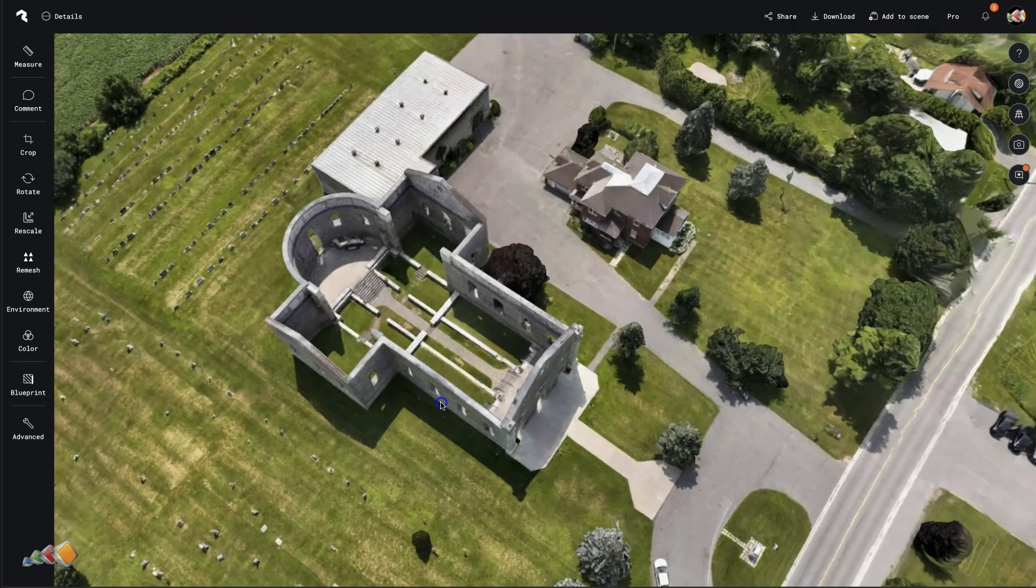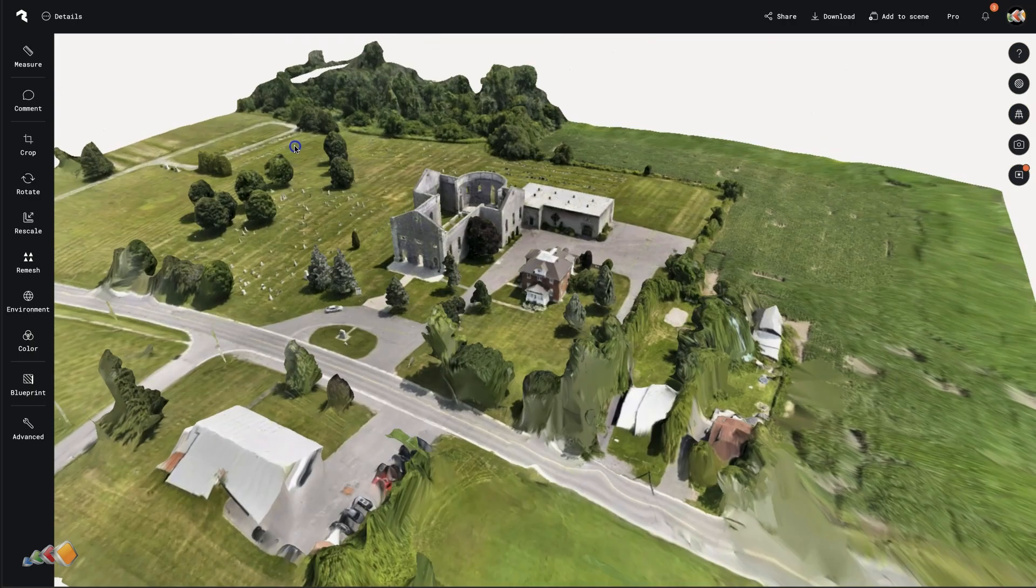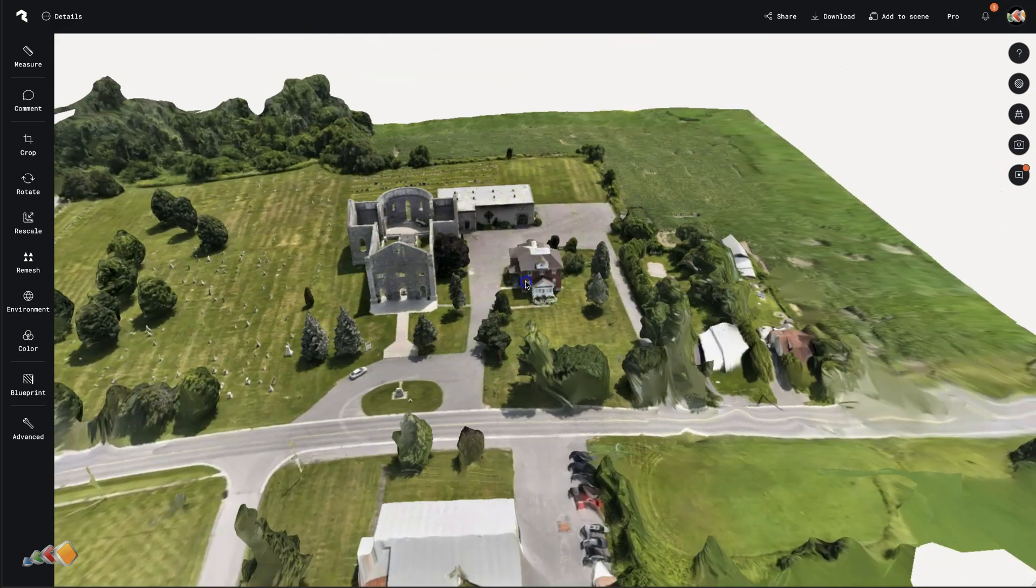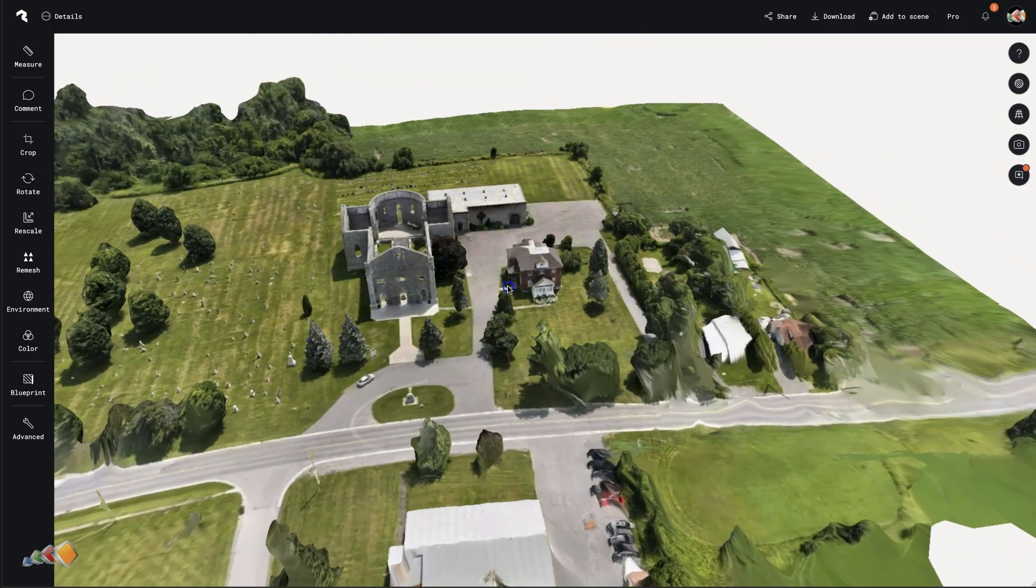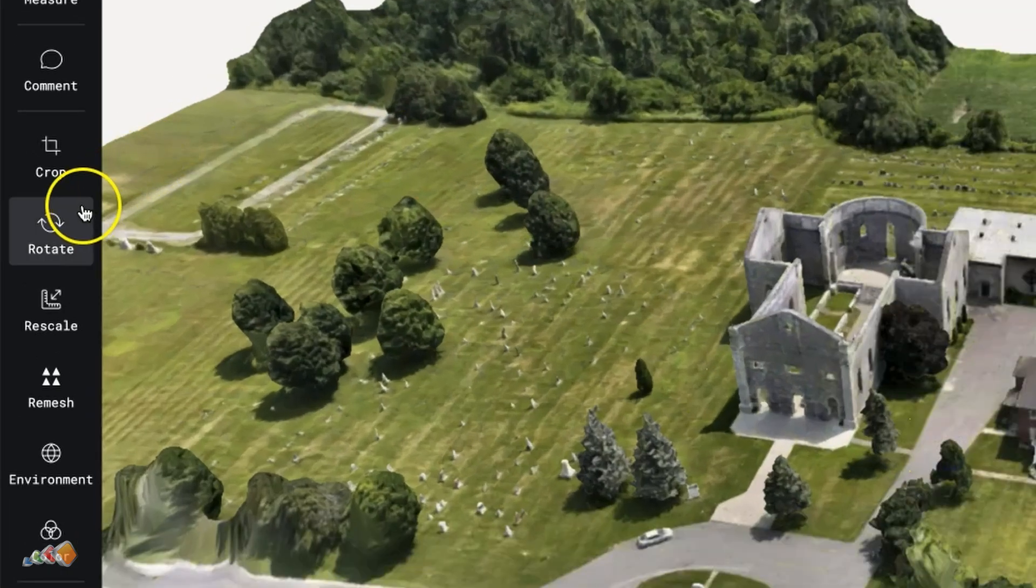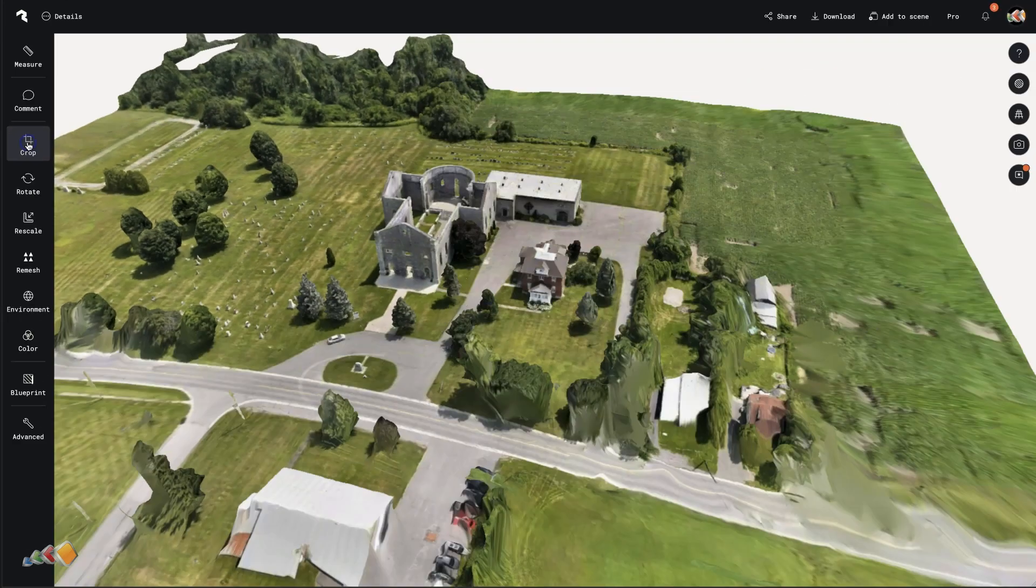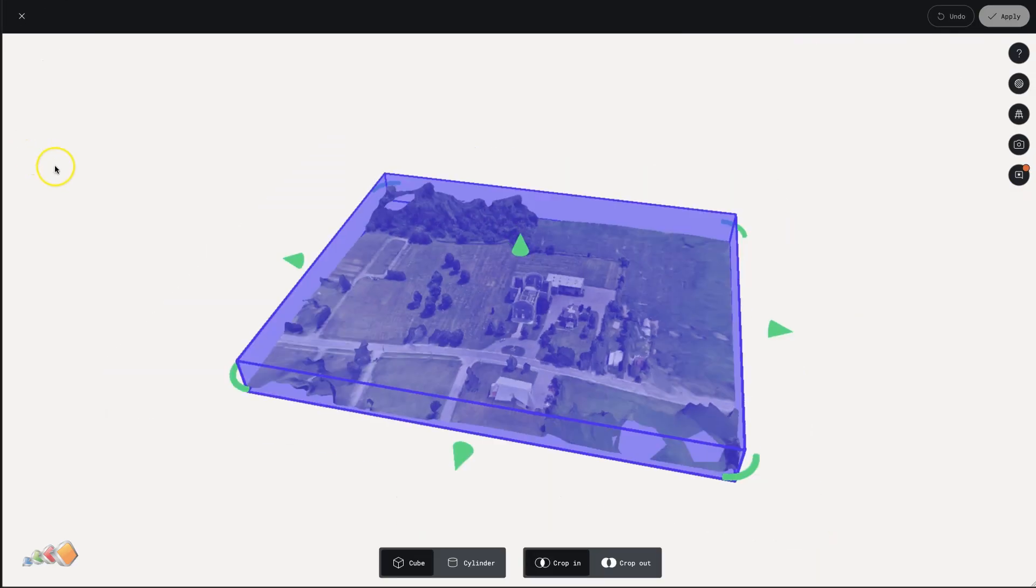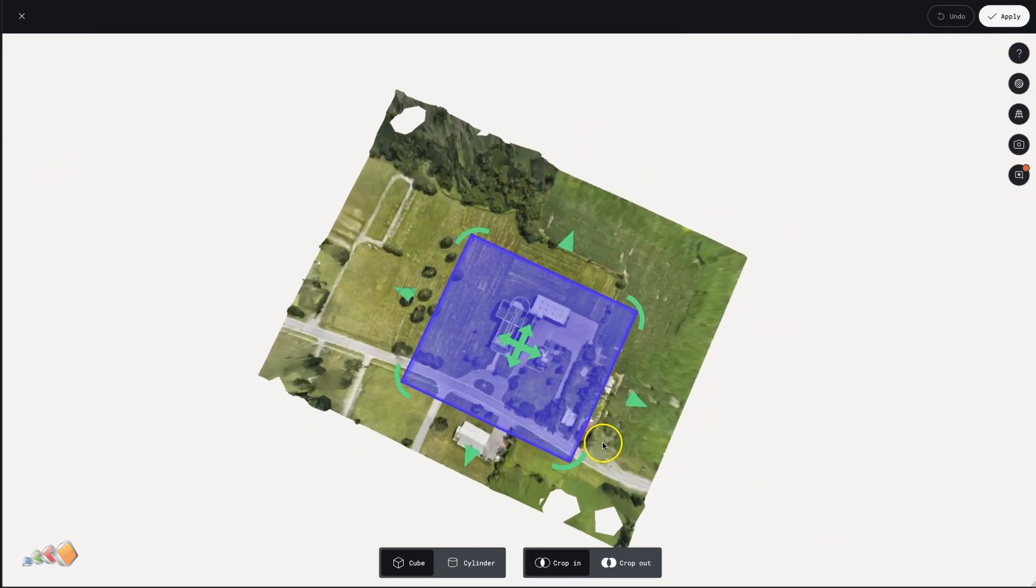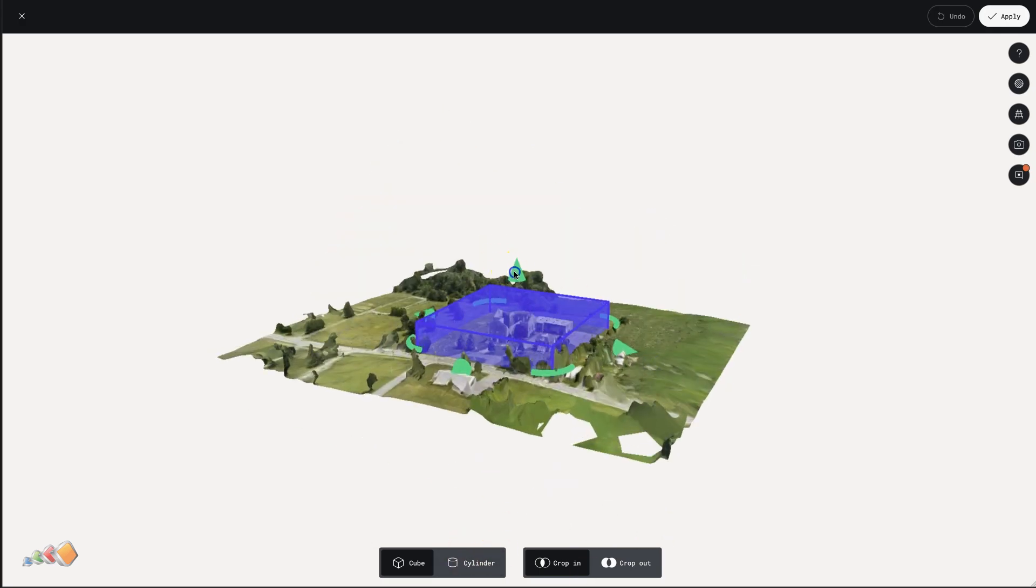A little while later, we have this. One problem we have, if you look around, is you'll see that we have far too much of the surrounding countryside. So we're going to have to do a quick bit of an edit using the crop tool on the left-hand side to crop in to just the area that we're concerned with.